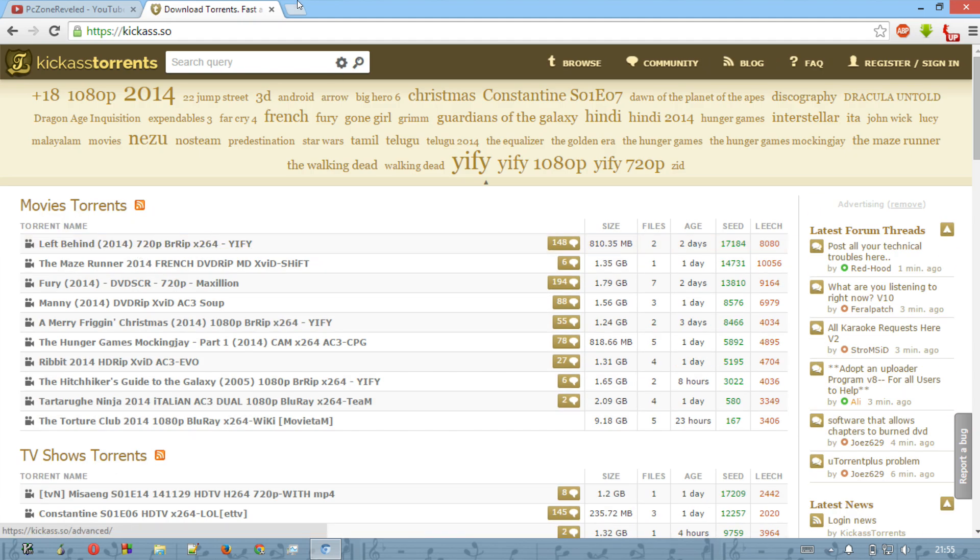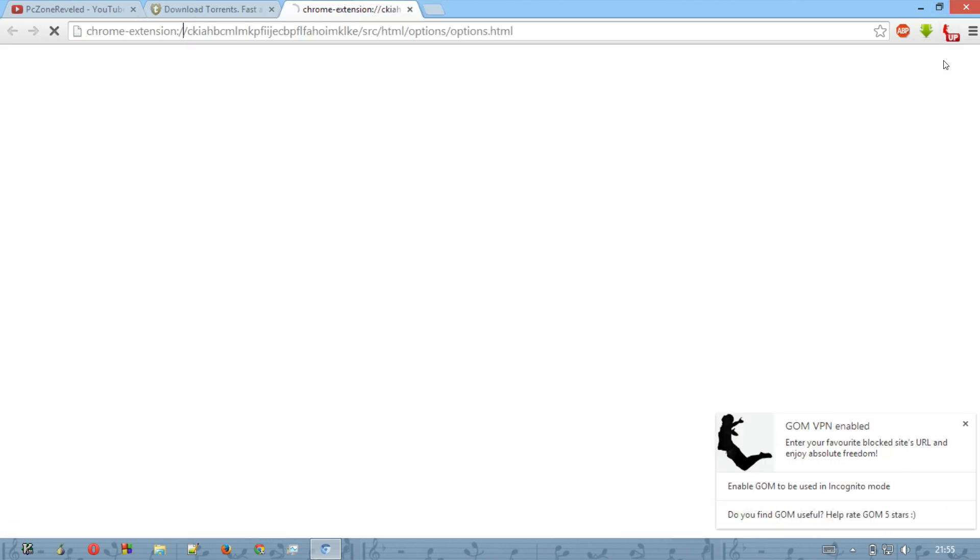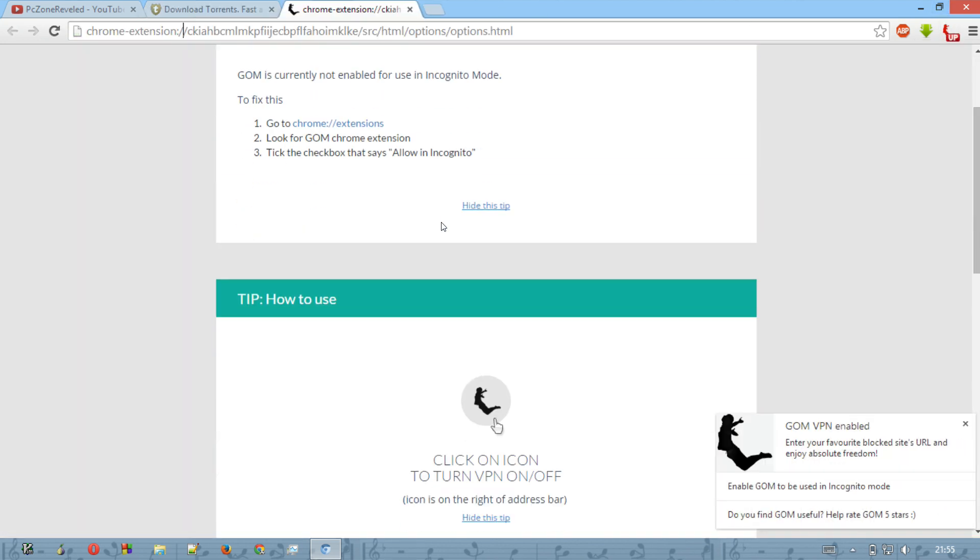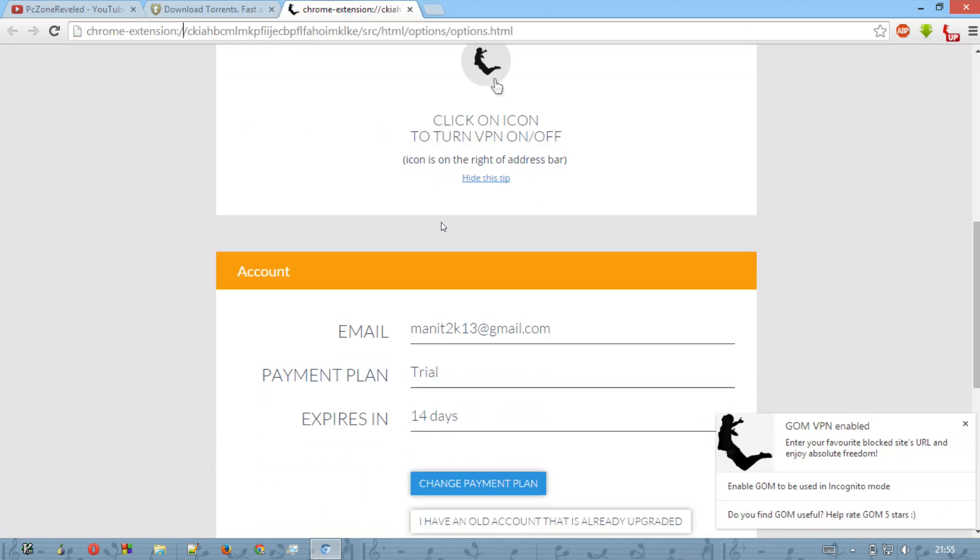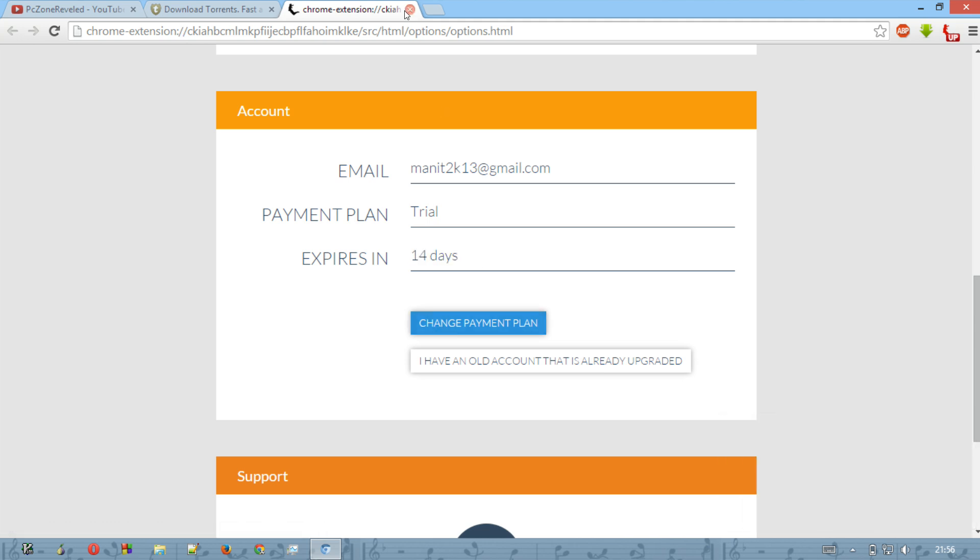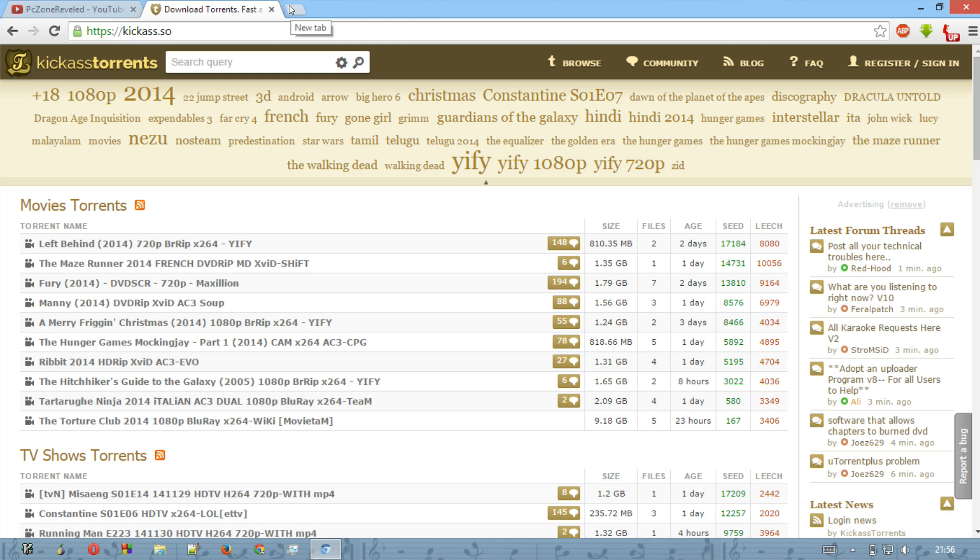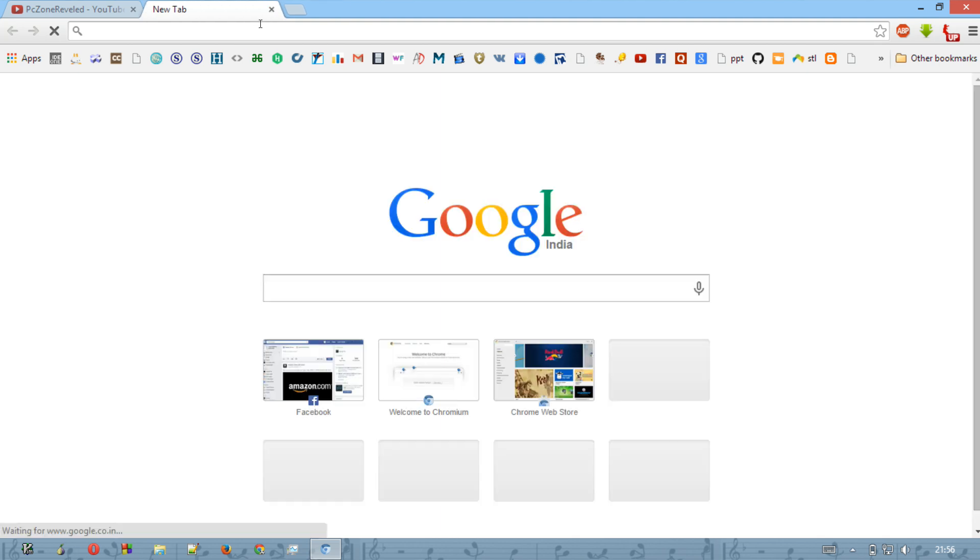But there is only one problem with this: you can get it only for like 15 days. You cannot get it for one month or more, and after 14 days you will have to pay to this website to access some more websites and to use this VPN service.